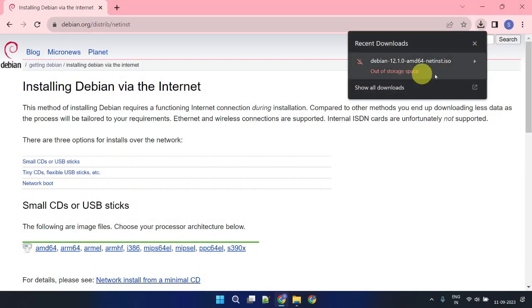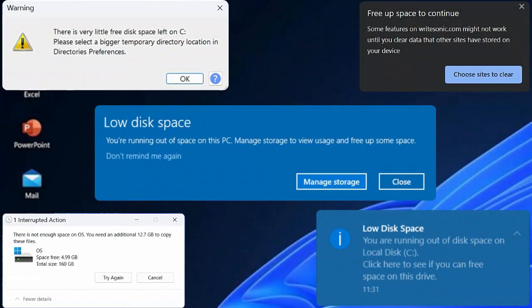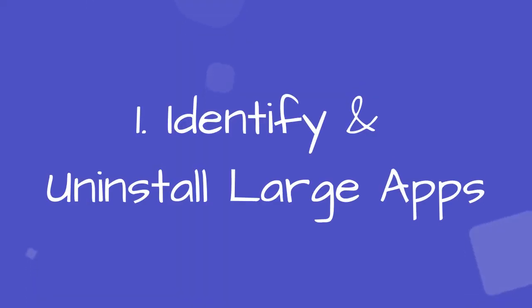In this video, we'll show you simple and highly effective techniques to give your C drive the cleanup it deserves. Without further ado, let's dive right in. Step one: identify and uninstall unnecessary large apps.